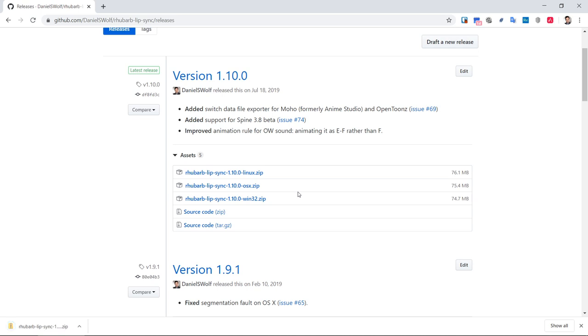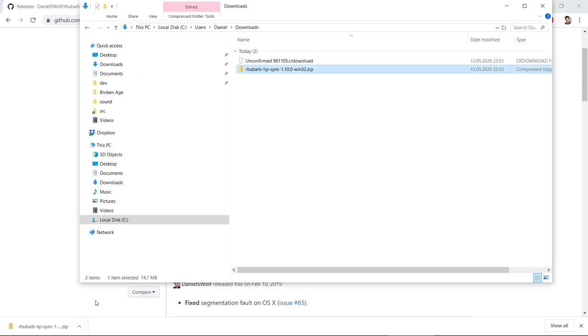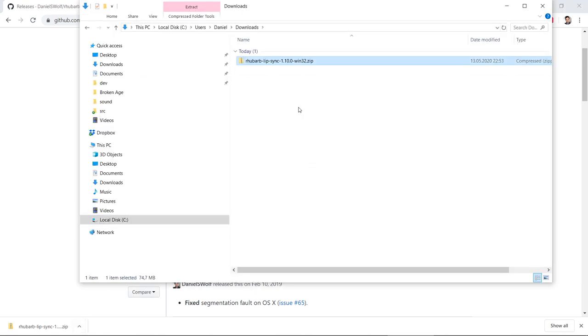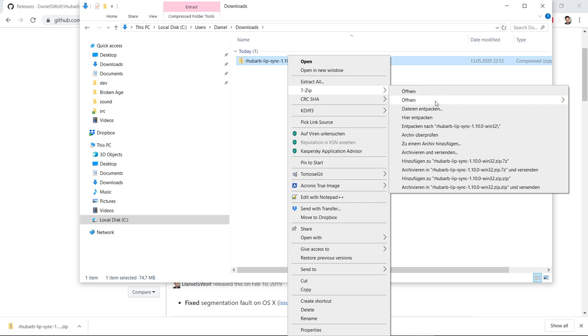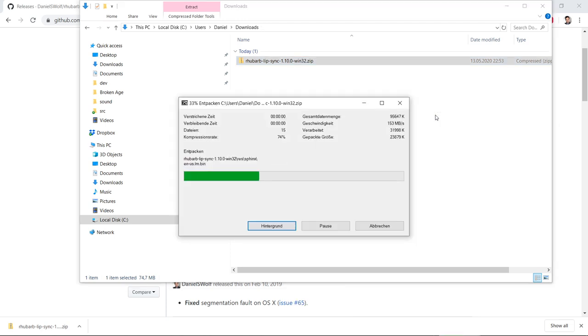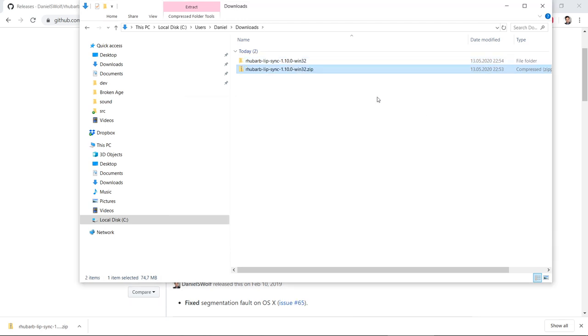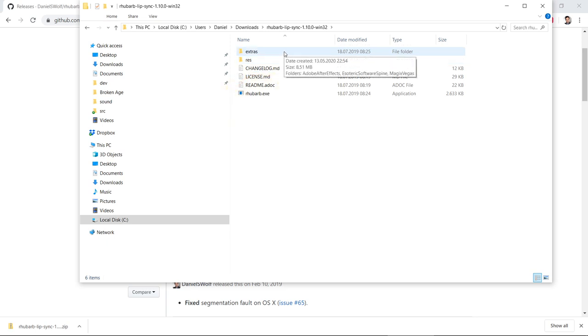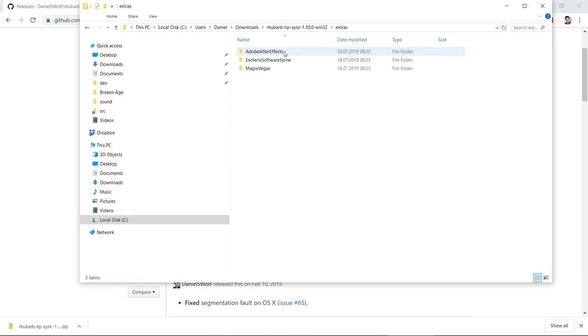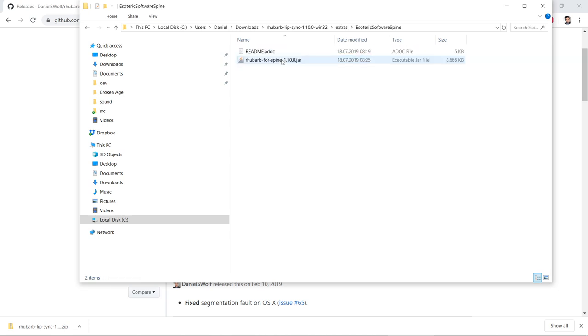Once the download is complete, we can extract the zip archive anywhere we want. Inside, here we see the command line tool. But we want to go to the Extras folder and within that esoteric software Spine. And here, we have Rhubarb for Spine. We don't need to install anything, so next we'll switch to Spine.